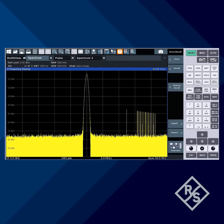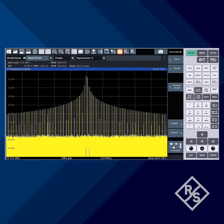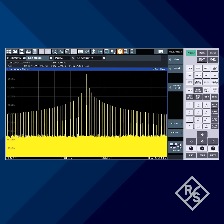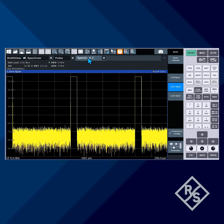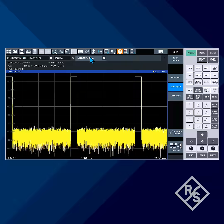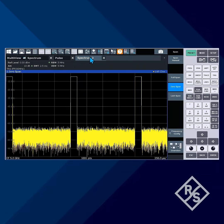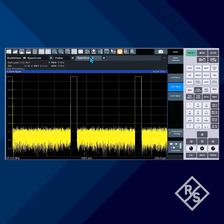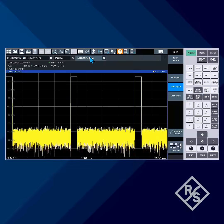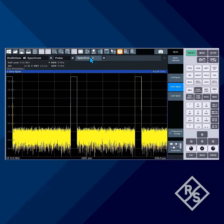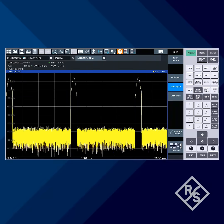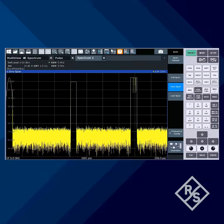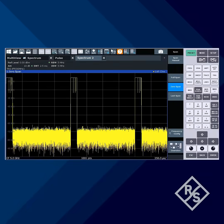In the past, we would use the zero-span mode on spectrum analyzers to do basic pulse analysis. Zero-span provides a way to measure pulse width, pulse repetition interval, and level on simple pulses, but falls short for modulated pulses like this, where we have a combination of CW, chirped, and Barker-coded pulses.